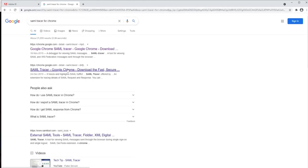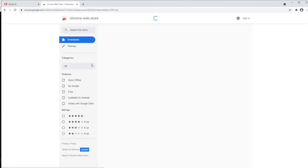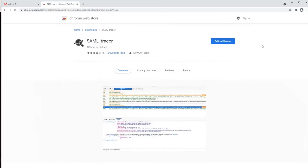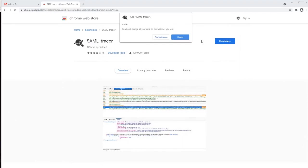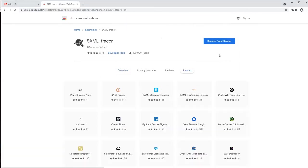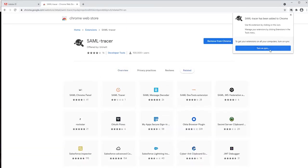Once you open the webpage, you just have to add the extension to Google Chrome, and this extension will be added to your browser.